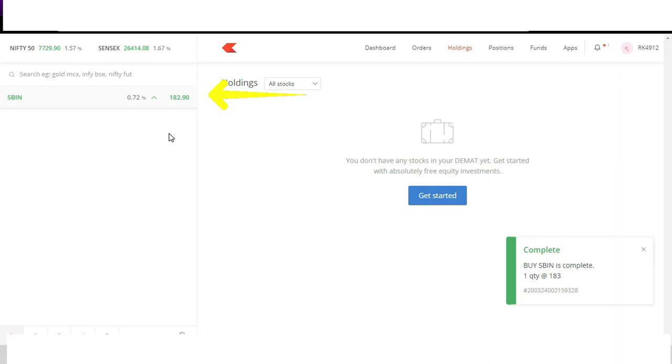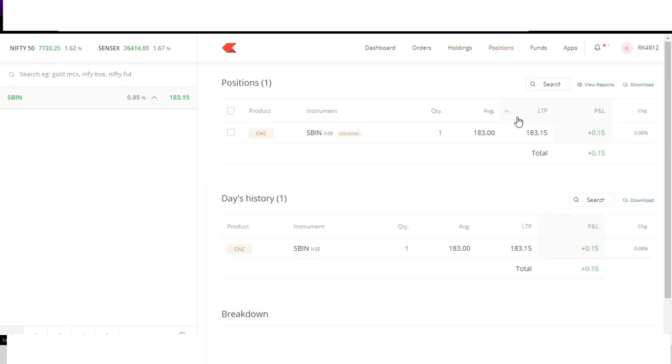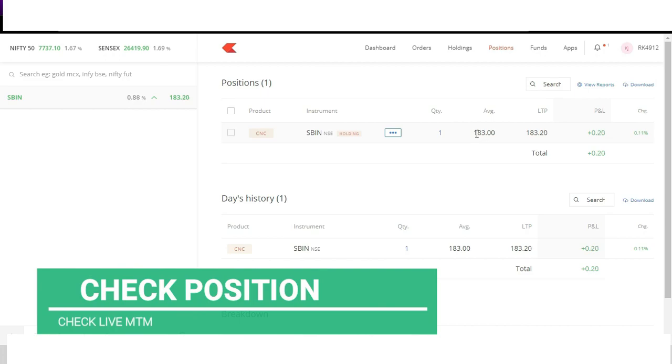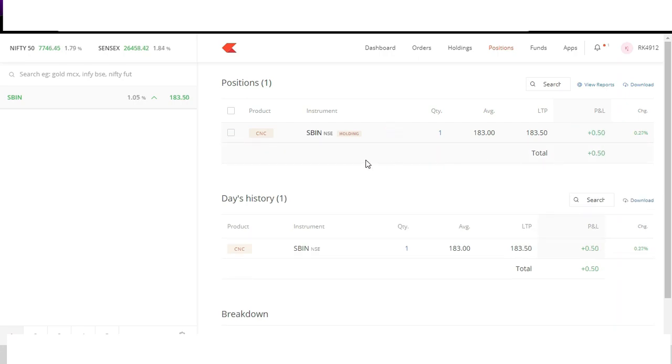Once you complete your order you can see your open position under position header. You can see here I bought at 183 and LTP is fluctuating and I am getting profit or loss. Here I bought at 183. Now it is 183.30. So I am making around 30 paisa profit and this will keep fluctuating.